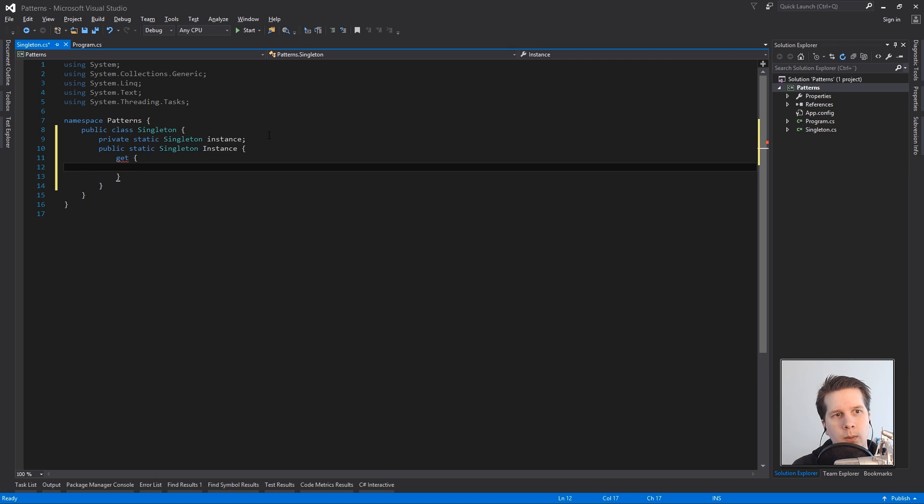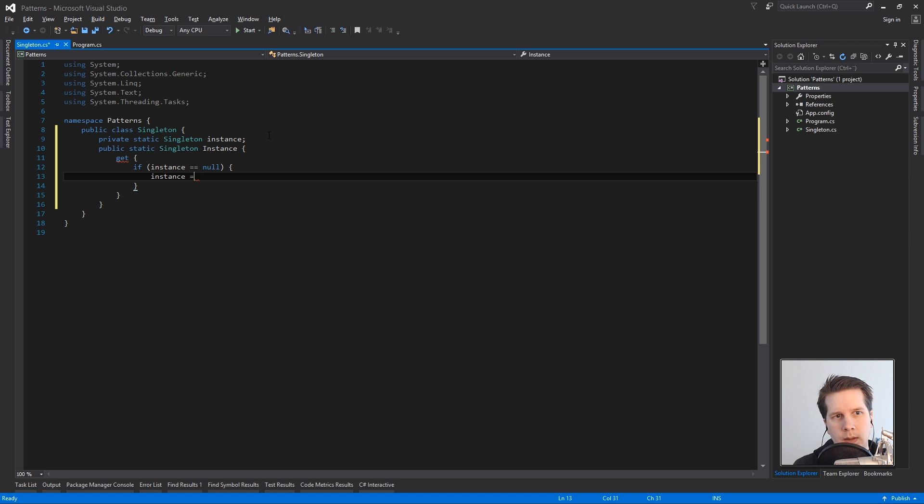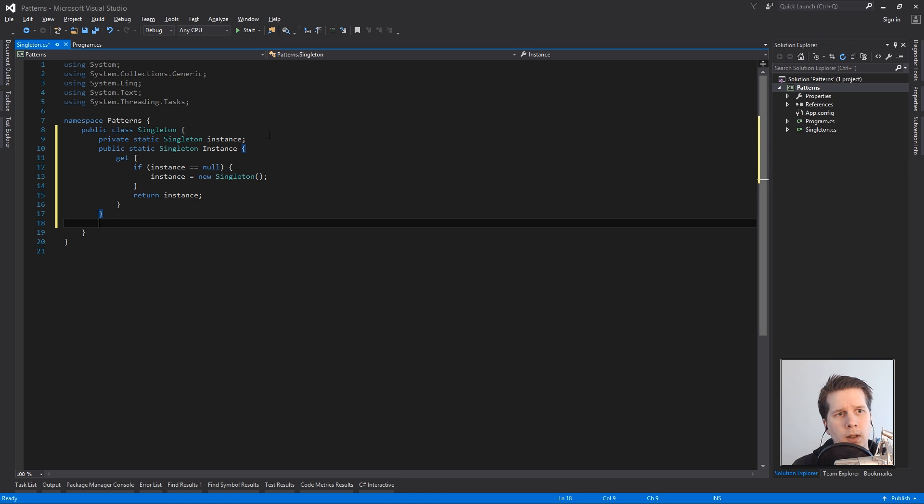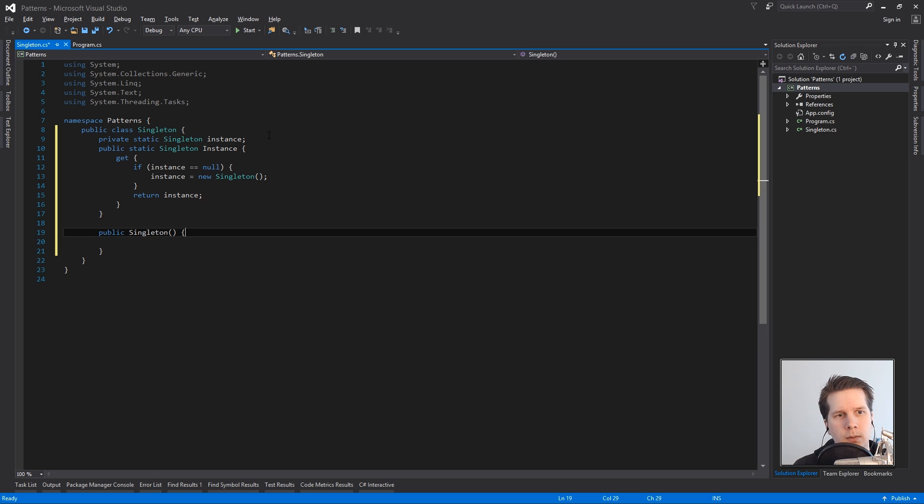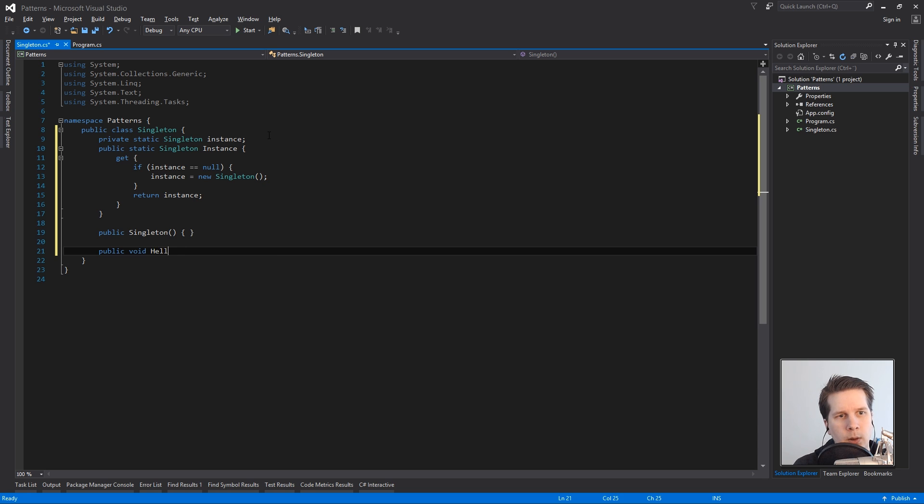We'll say if instance equals null instance equals new singleton and in the end return instance. I'll create a constructor with no arguments or parameters and we'll create a hello world method.